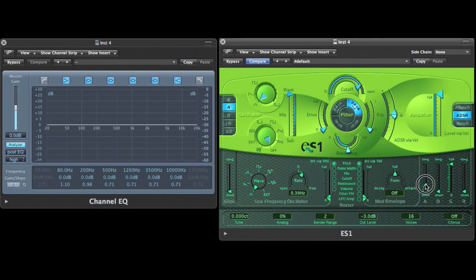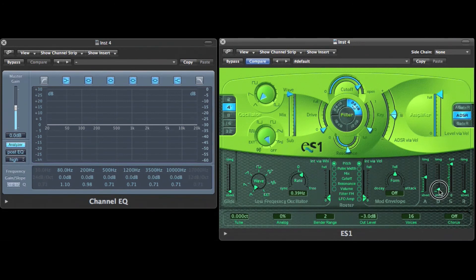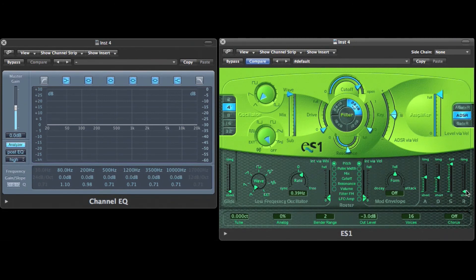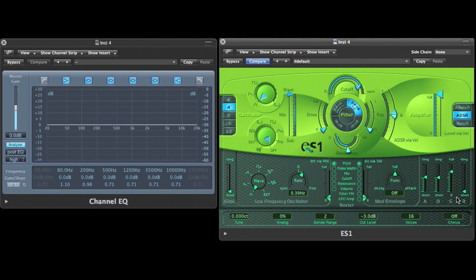I can generate a synth sound with a soft attack, a soft decay, a moderate sustain and a soft release.